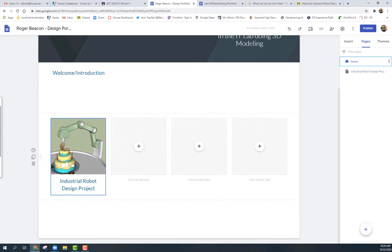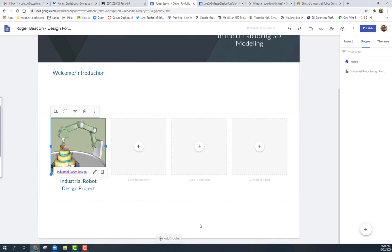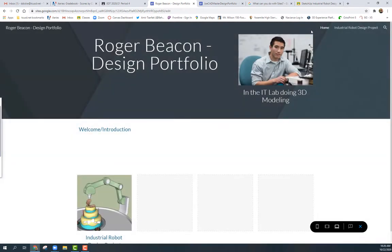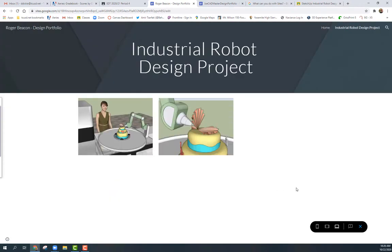Go back to the home page. I'll link the gallery image to the project page — this is very simple once the project page exists. Click once on the image, click again, and you'll see 'Insert Link.' Click that, and it asks where you want to link to. I'll select my Industrial Design Robot project page, click Apply, and it's ready. You can preview it at the top — you'll see the hand cursor appear and clicking it goes straight to the project page.